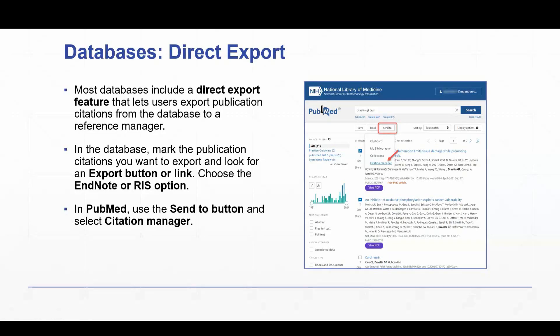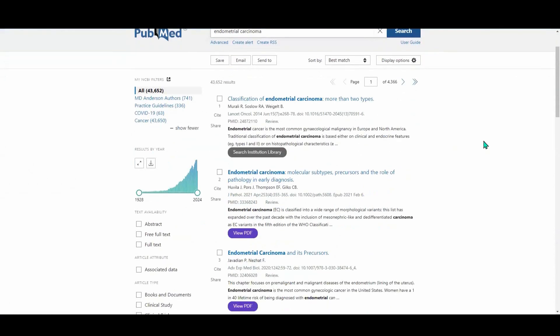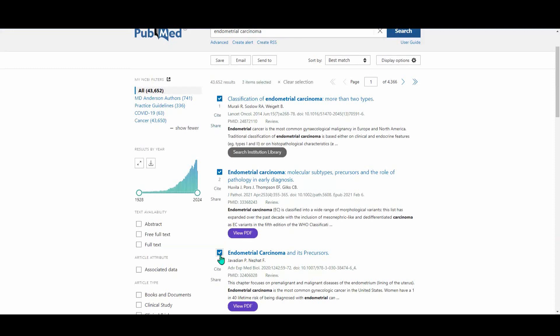I'm going to pop into PubMed, and I have a basic search here and some search results. So first, I'm going to start by marking the publication citations that I want to get to my EndNote library. I'm going to do that just by ticking the box next to the title. So I'm going to mark these first three.